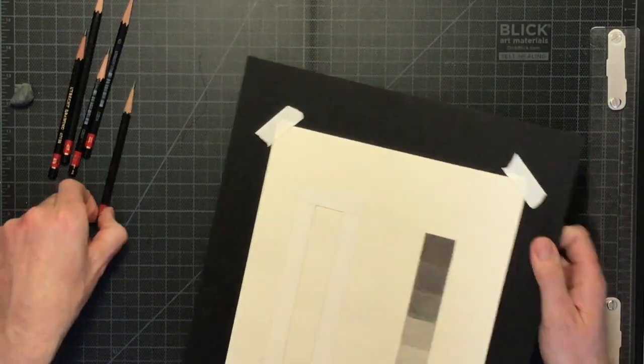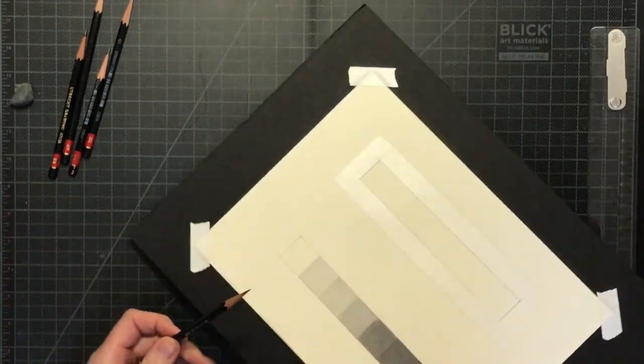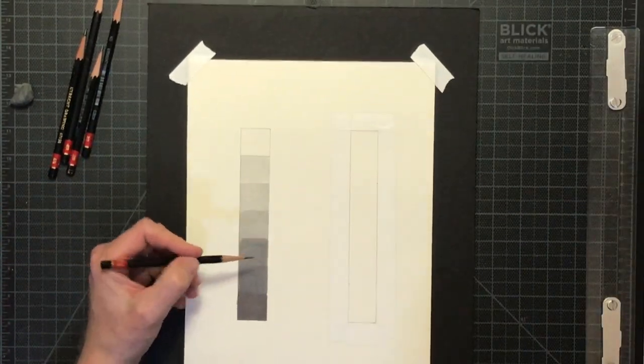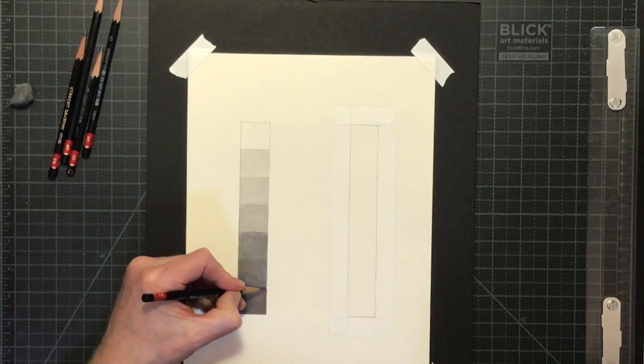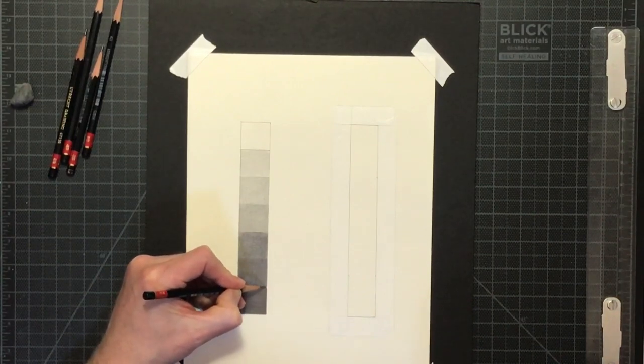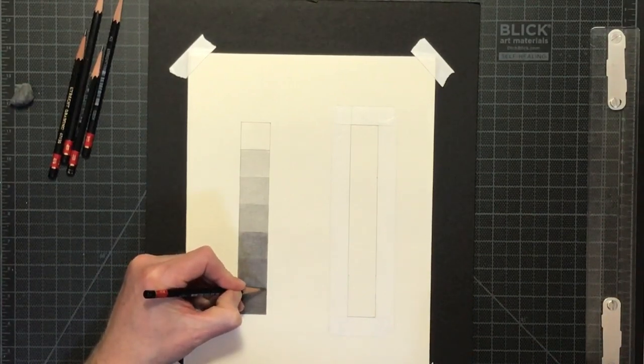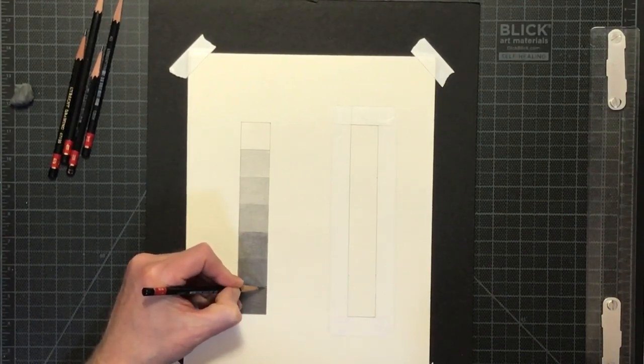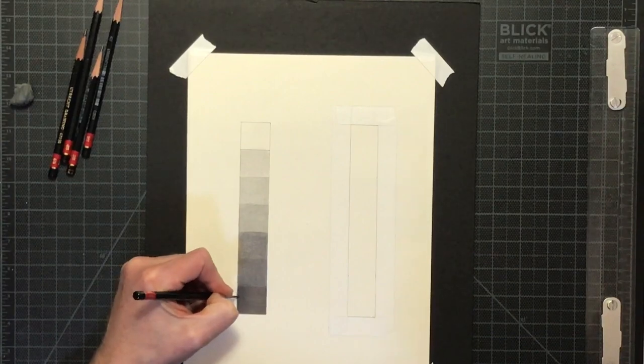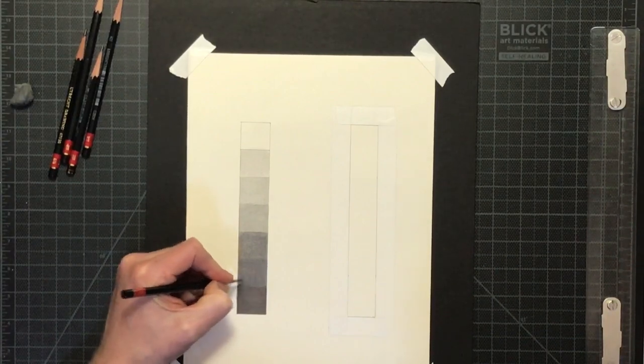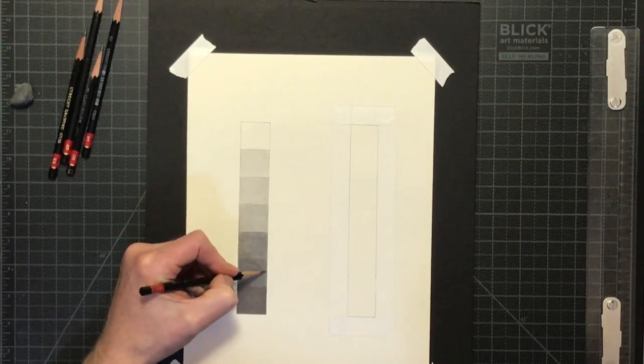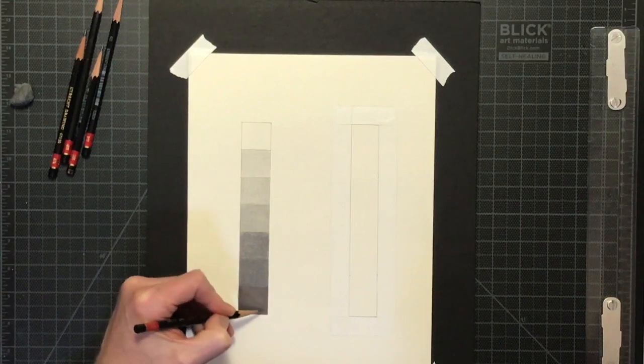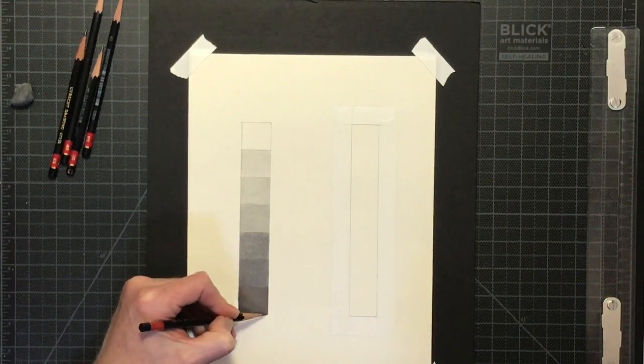Now I can go around and do any touch-ups if there are any edges that need to be cleaned up and fixed. Also, break out the eraser and take care of any fingerprints. Make sure that the edges are nice and straight.